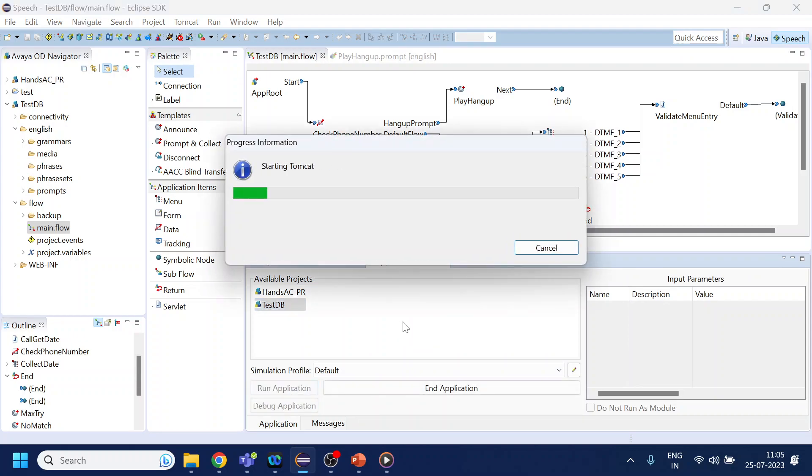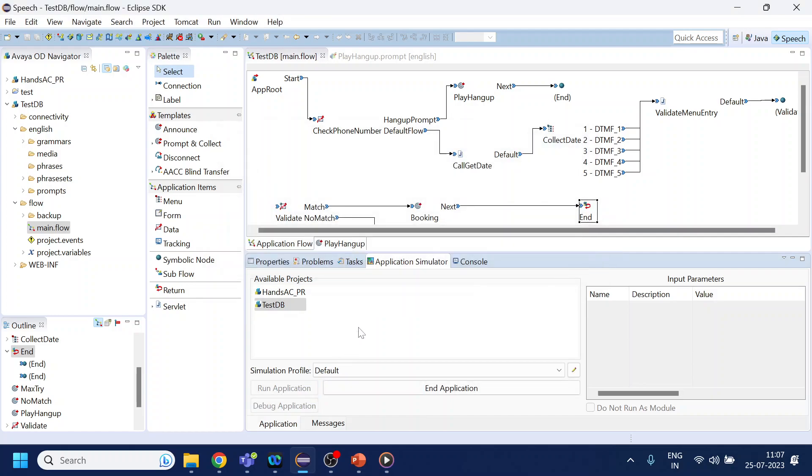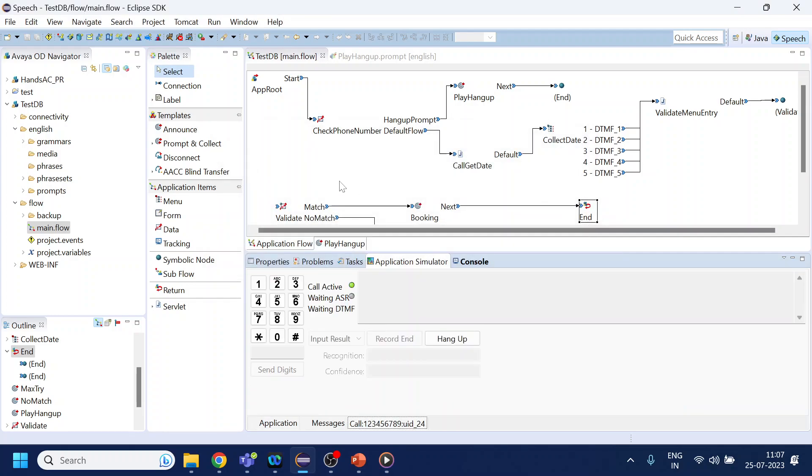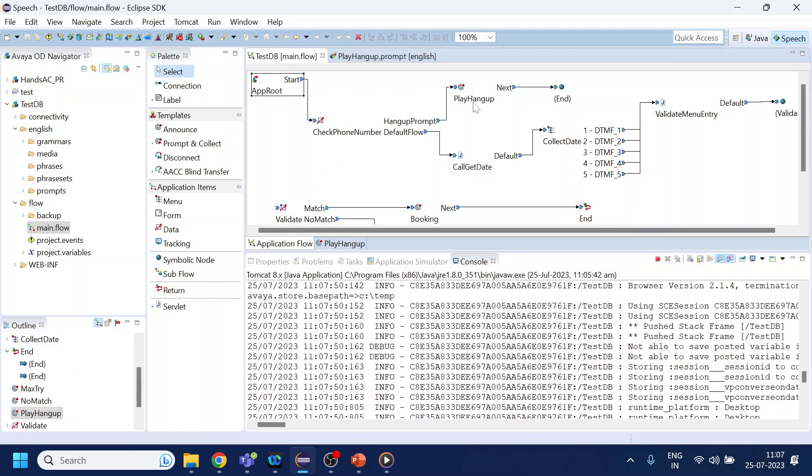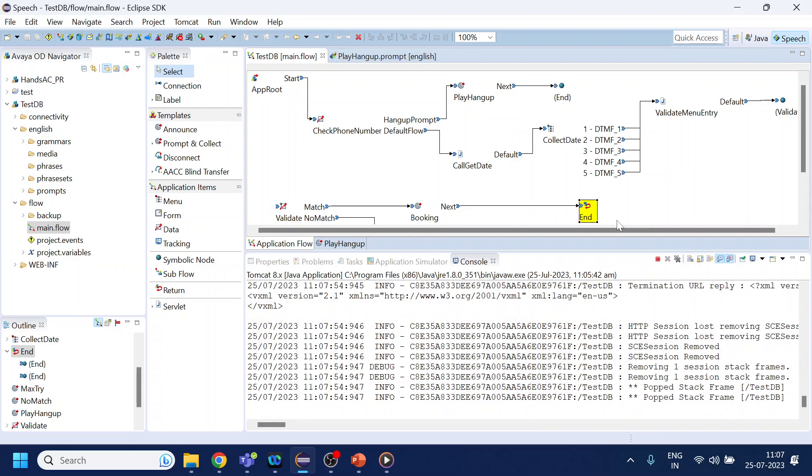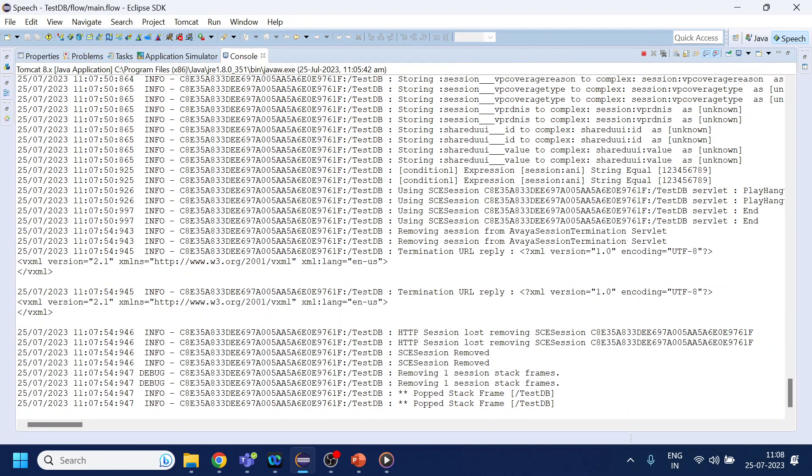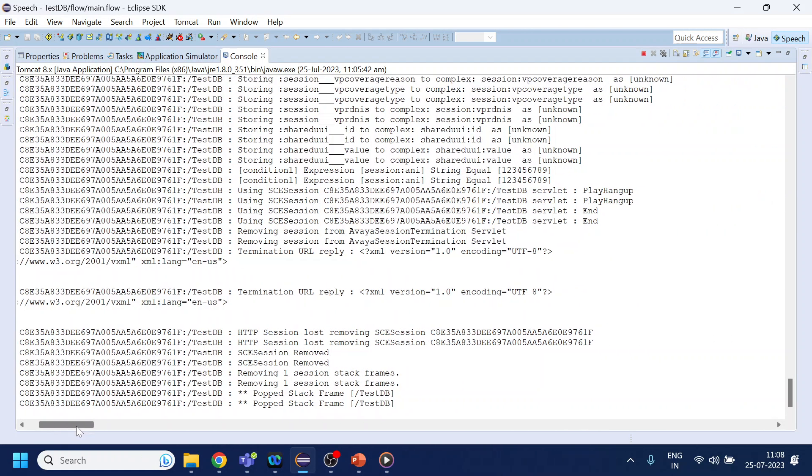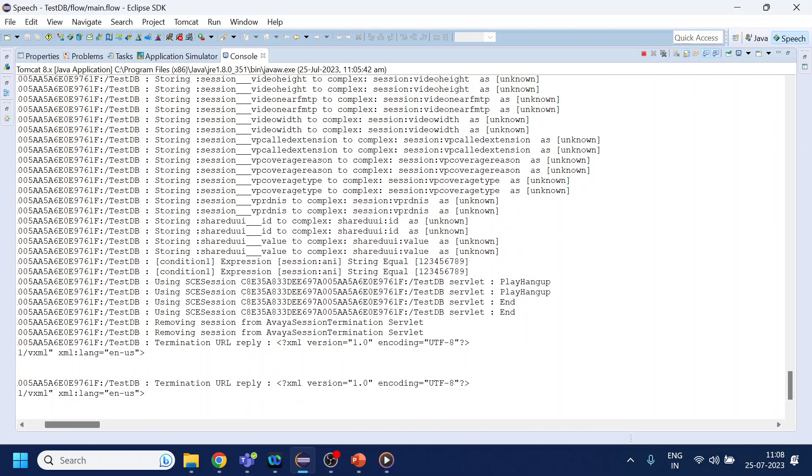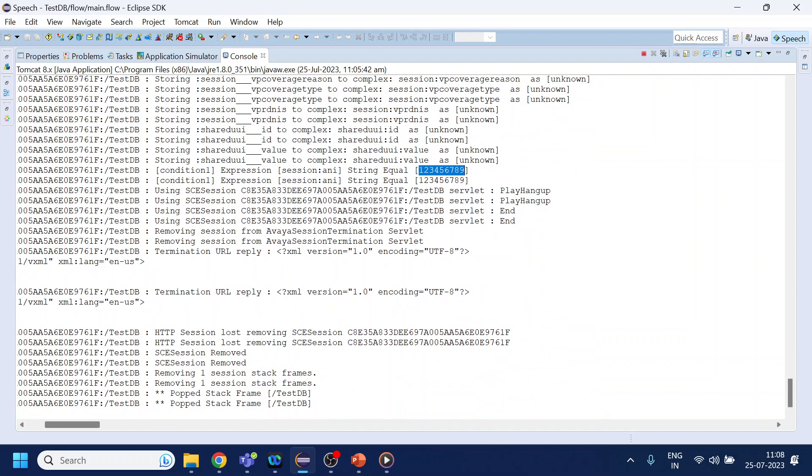It's going to take time, so I will pause the video. The Tomcat has started, so I will run the application again. 'You are blocked, hanging up now.' As you can see, if I open the console, it might give you a better picture of what exactly has happened. If you see, this is the session ANI. We are equaling it against the phone number, and since it matched, it went over there.